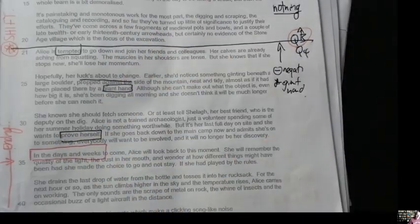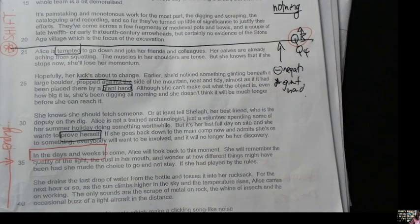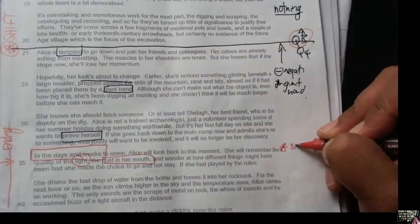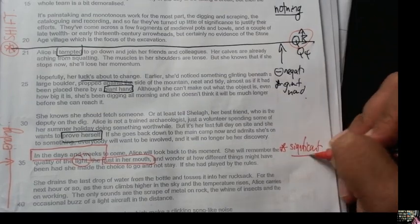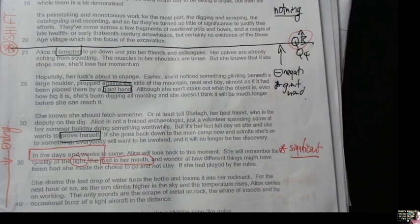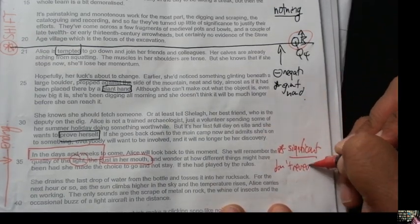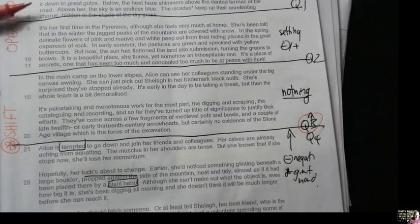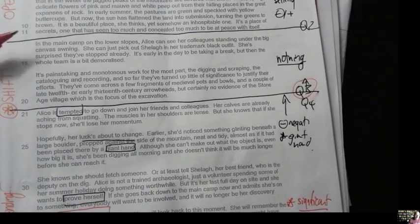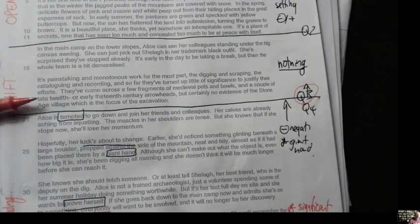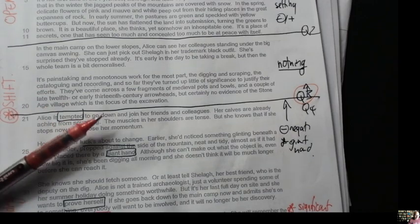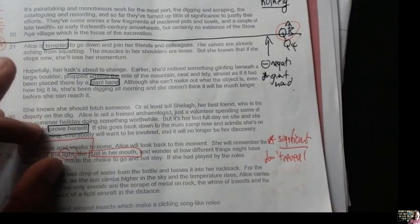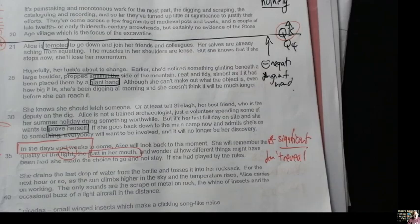Crucially, we get this flash forward: in days and weeks to come, Alice will look back at this moment and remember the quality of light, the dust in her mouth. This moment is significant. The writer doesn't reveal - they hide that. In the opening we get a kind of aggressive atmosphere; she's quite bored and nothing's happened. The shift is starting where she's ready to give up. In the ending, she not only finds something but crucially may discover something in the future.